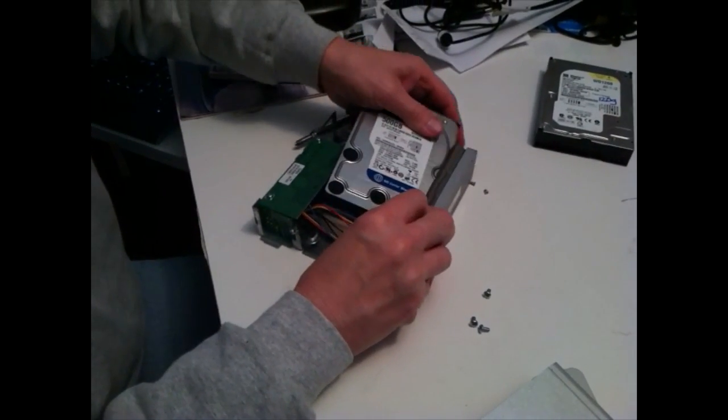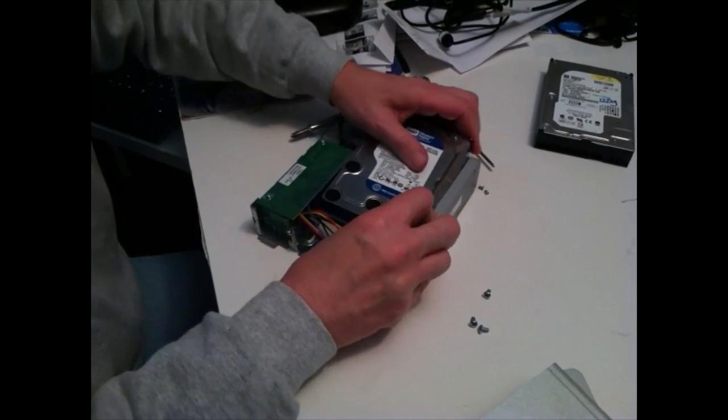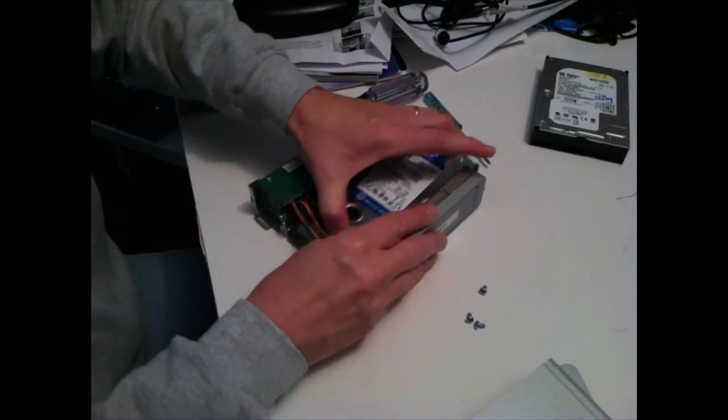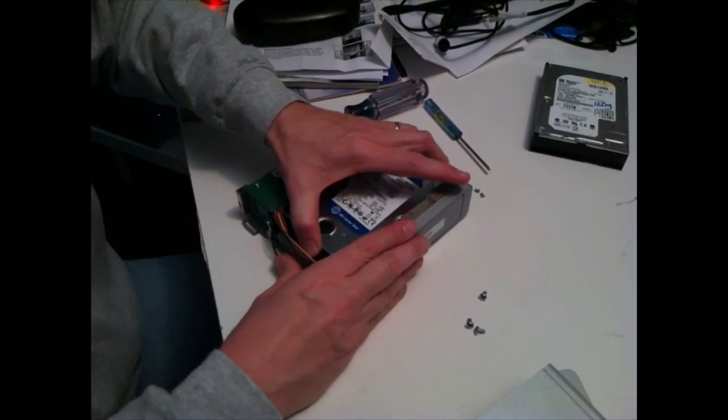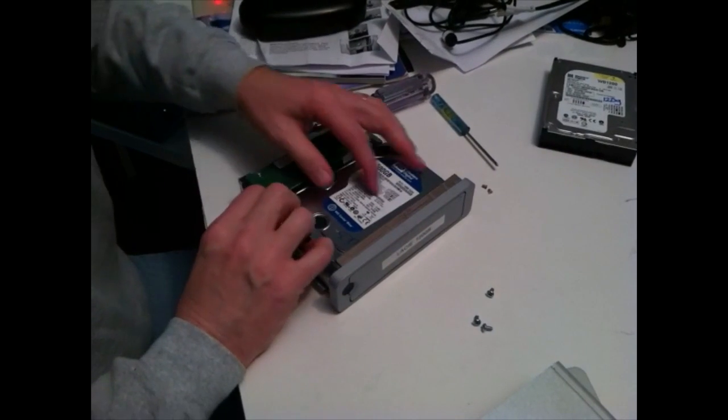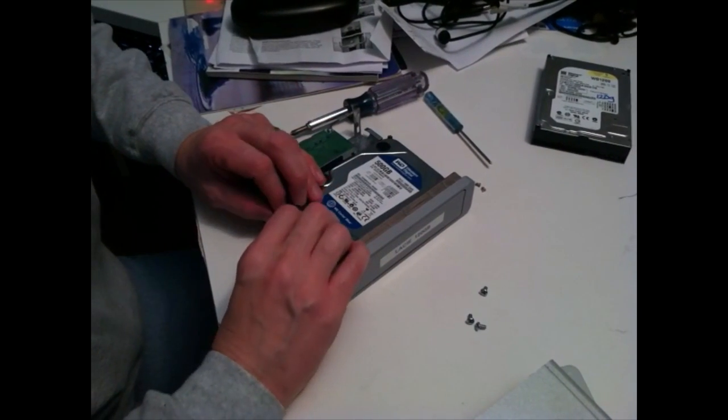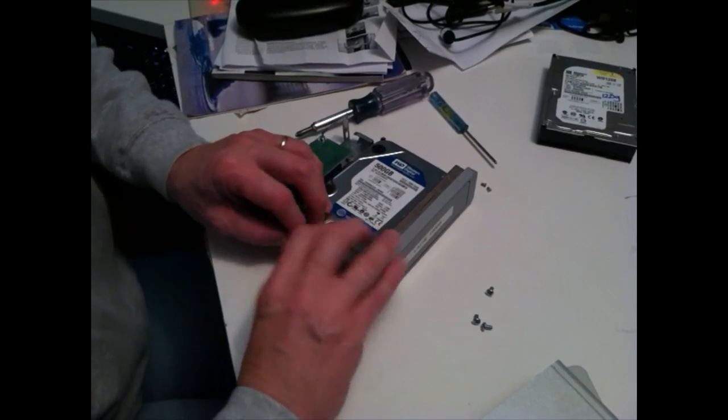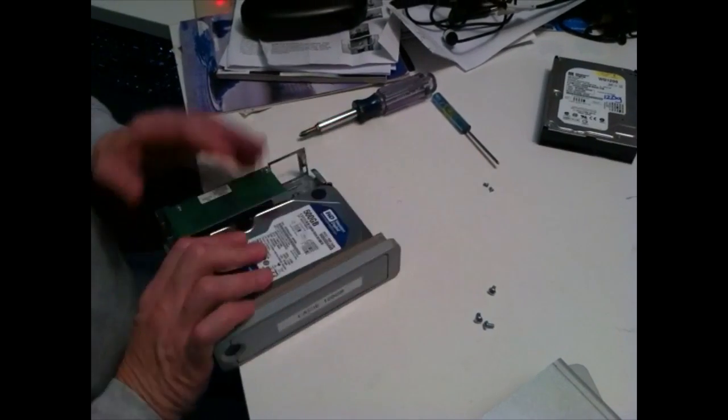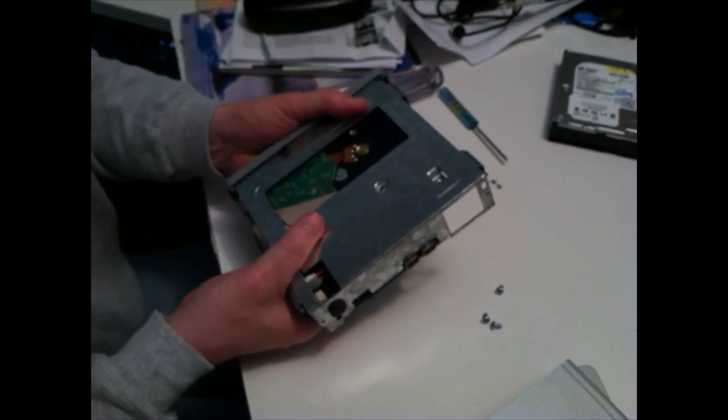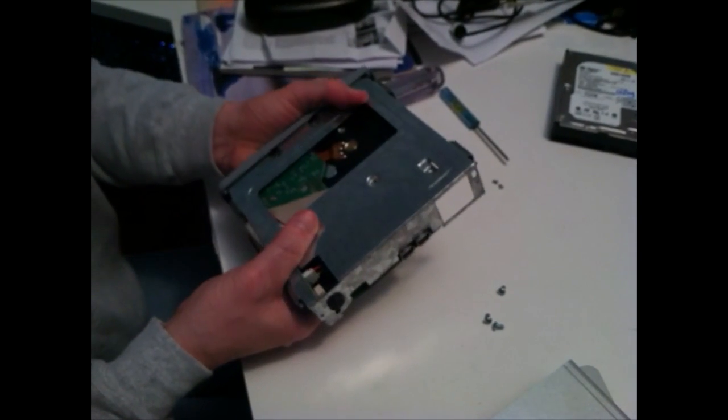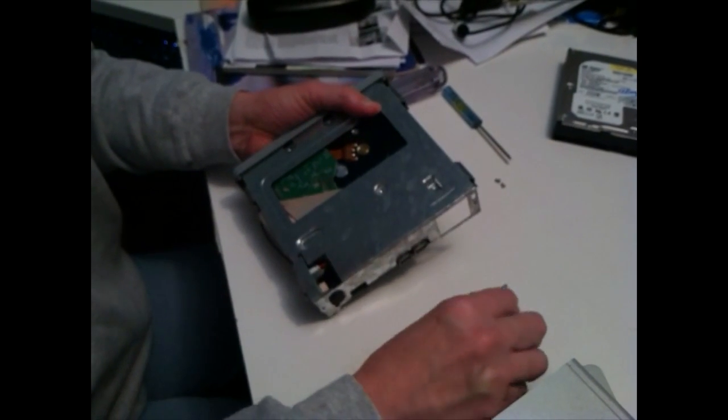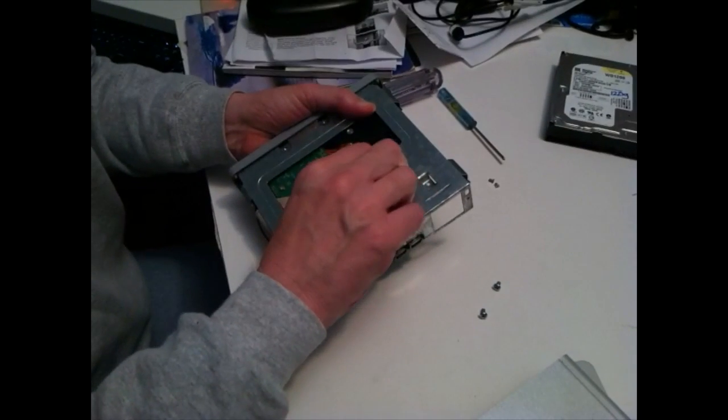We drop it back into the case, move it into position, make sure the wires are going to be out of the way. Then we're going to turn it over, align the holes, and drop in our screws and reattach.